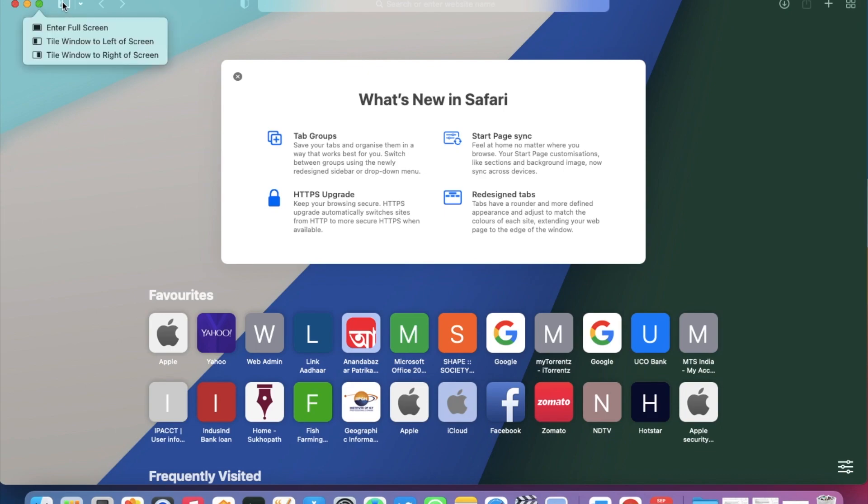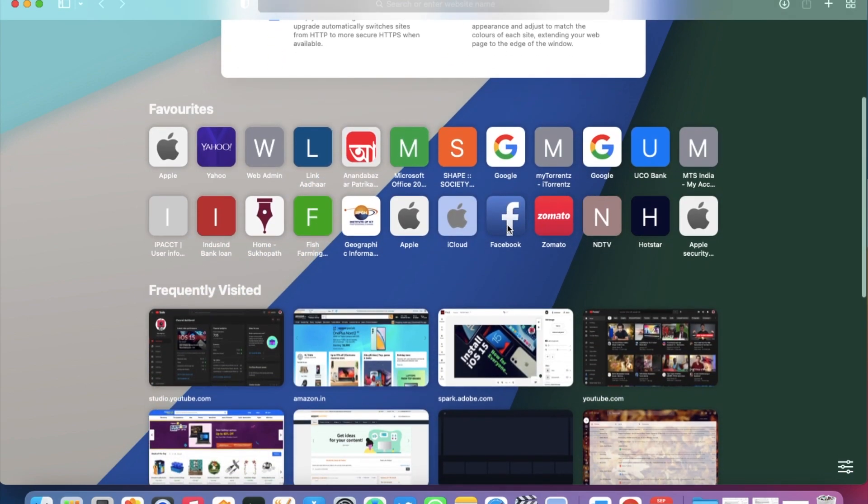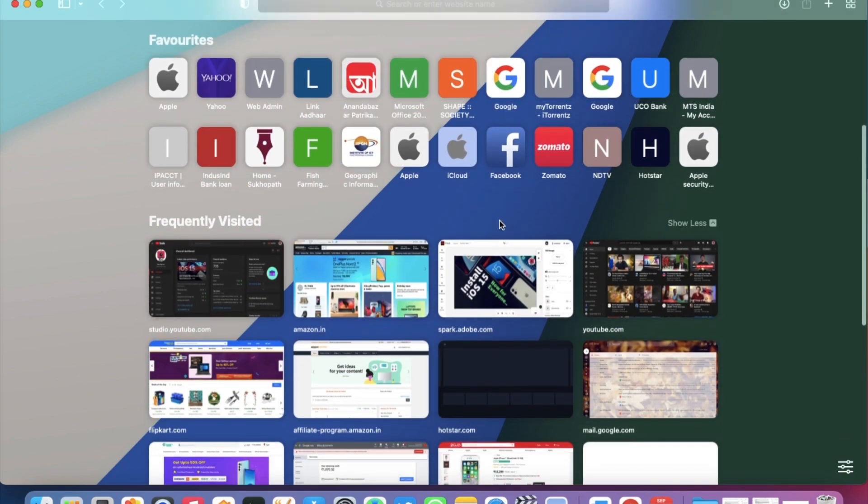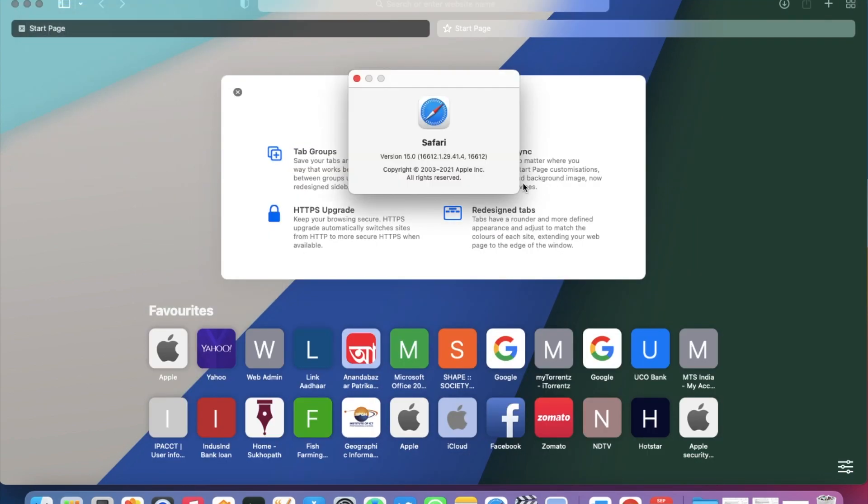Among the new features, we have tab groups, start page sync, HTTP upgrade, and redesigned tabs. By the way, this is the new version and build number.